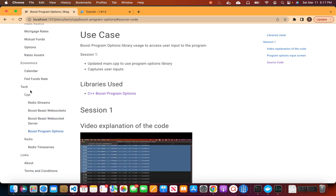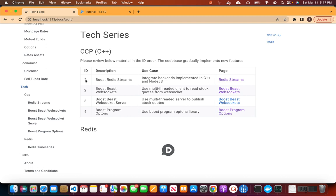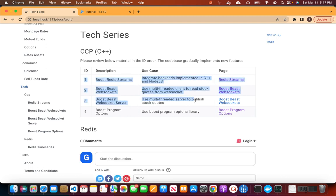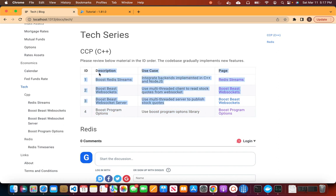In our previous sessions, we created multiple sub-programs. In today's video, we are going to consolidate all of these into a single executable. Using command line options at the CLI, we will call the sub-programs.